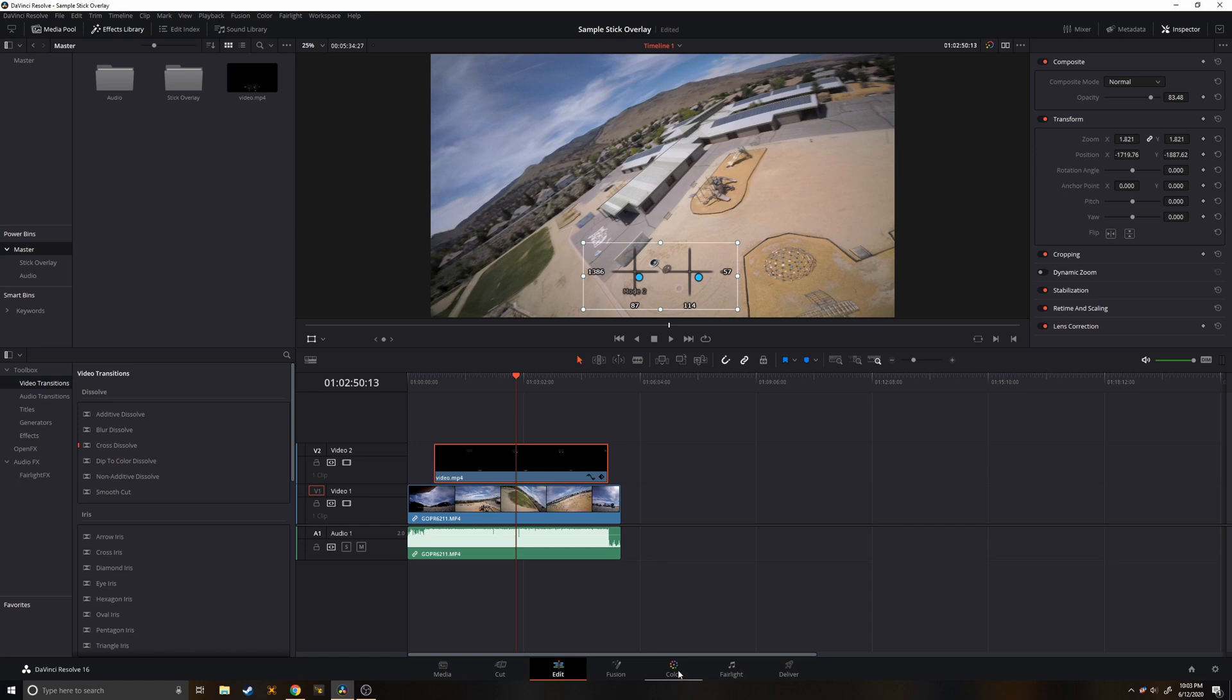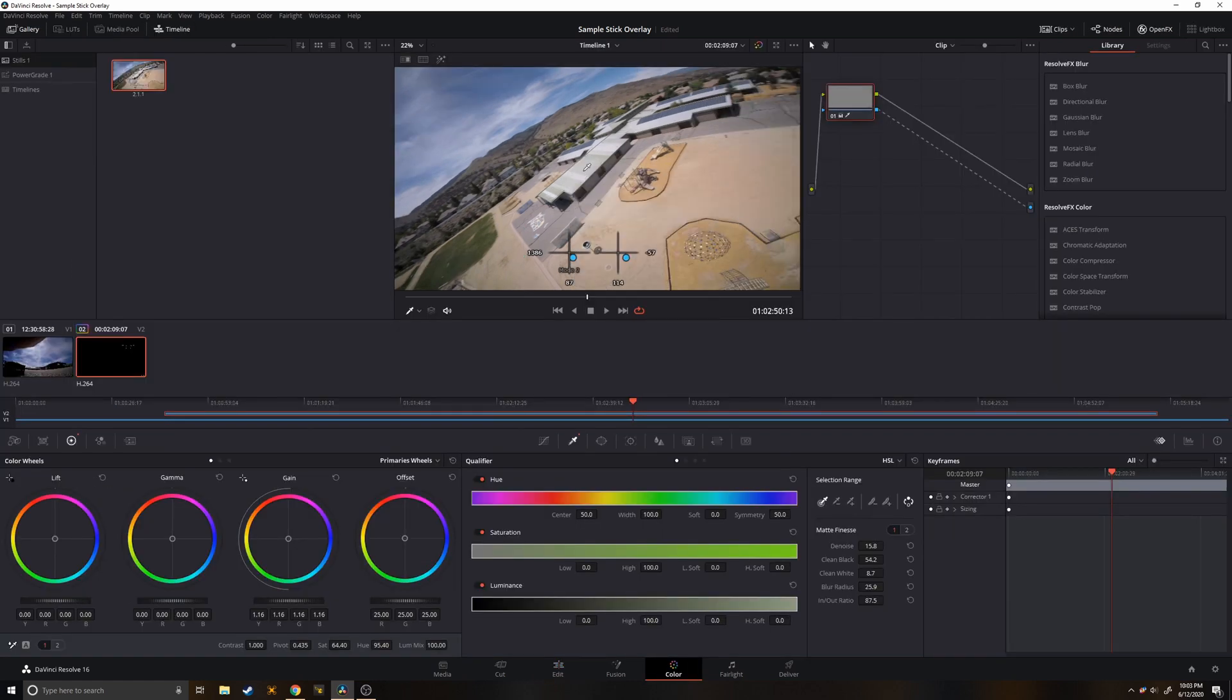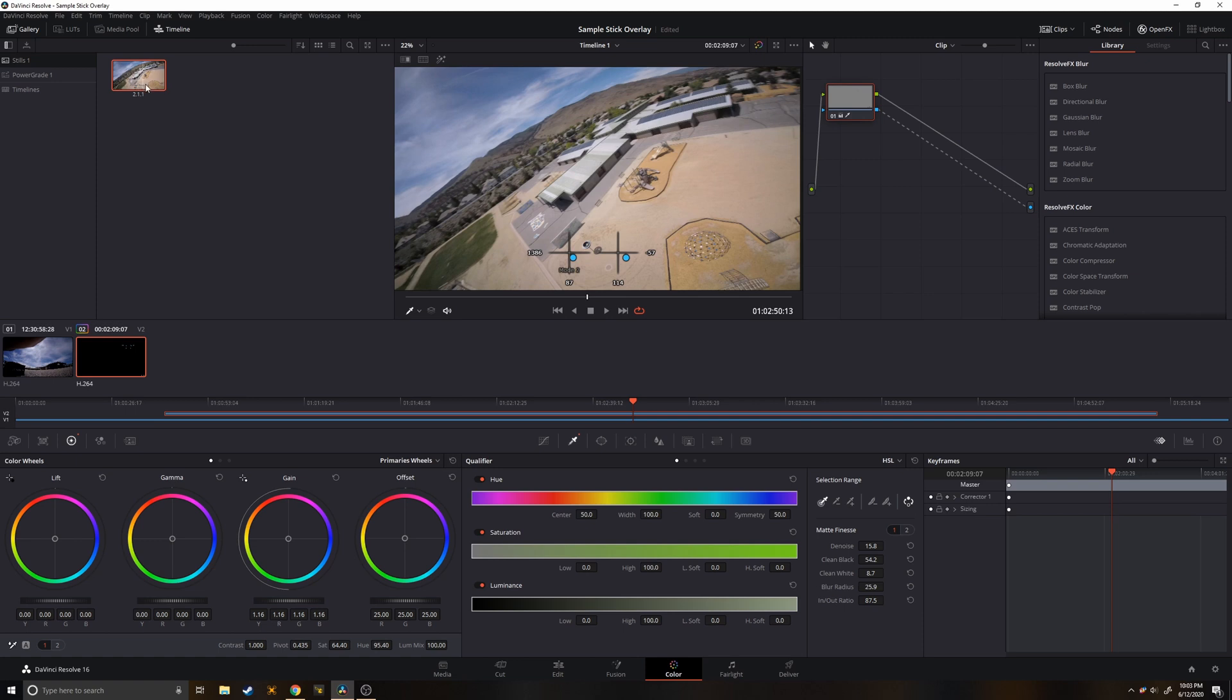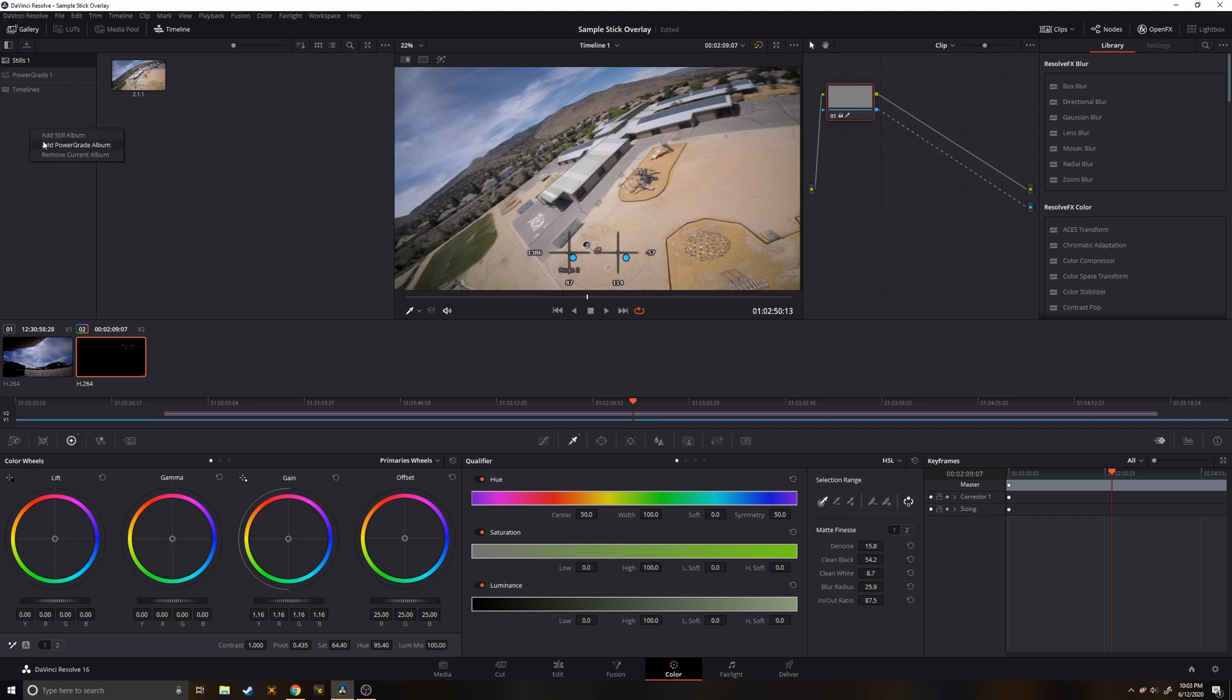Next thing we'll do is go to the color tab and we'll right click on the preview and say grab still. And a still is kind of like a preset that you can apply to any other video clip. And similarly we're going to put it into a power grade. So I might have to click this if you don't see it. And then you can add power grade album which I already have and you're just going to drag and drop this here. So I'll show you how to apply that in a new project. I'll go ahead and bring one up.